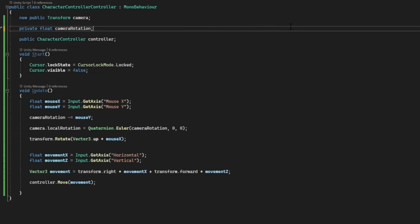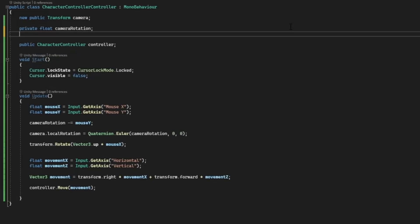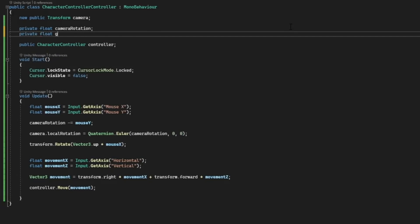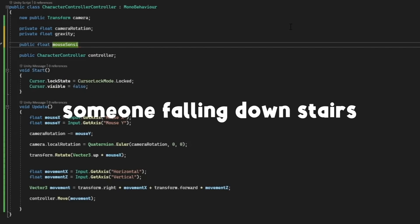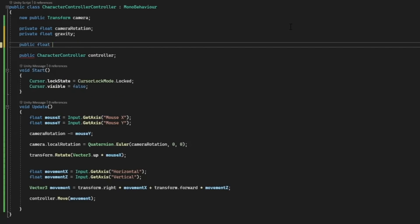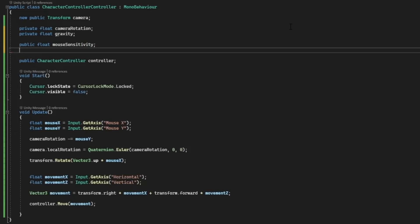We don't need that to be public. We'll make a private float called gravity, a float called mouse sensitivity so we can. Then a public float mouse sensitivity and this will be used to control the sensitivity of the mouse.